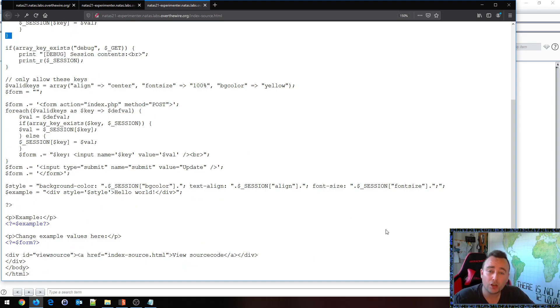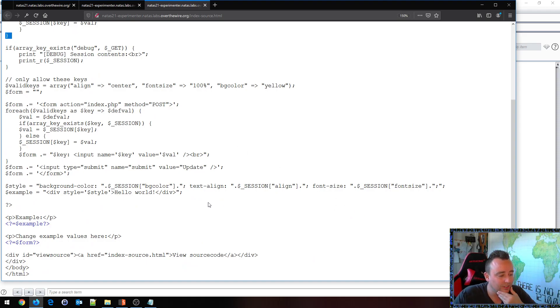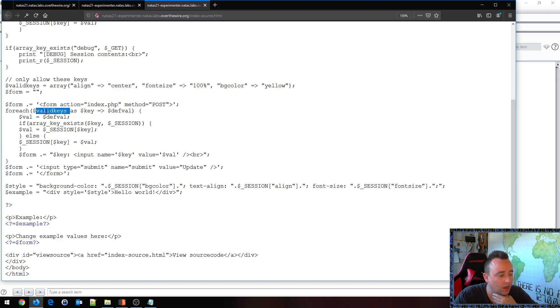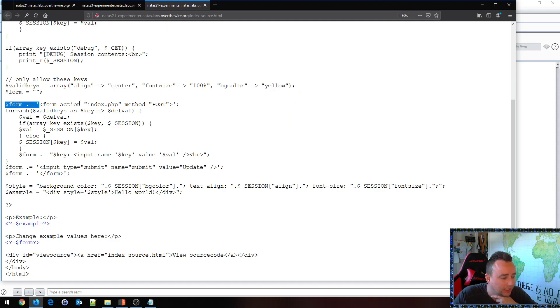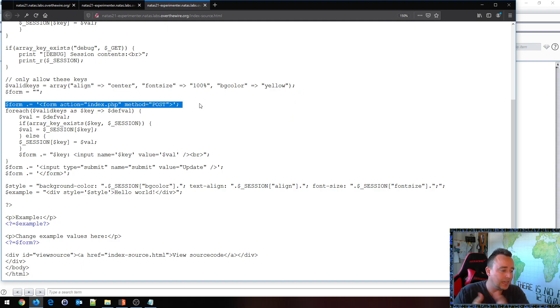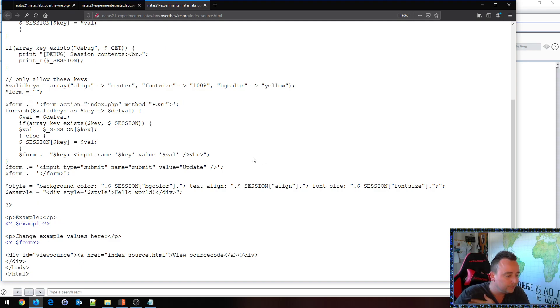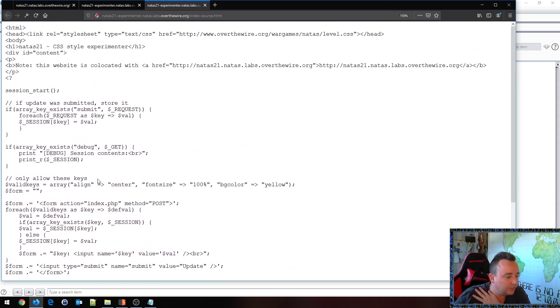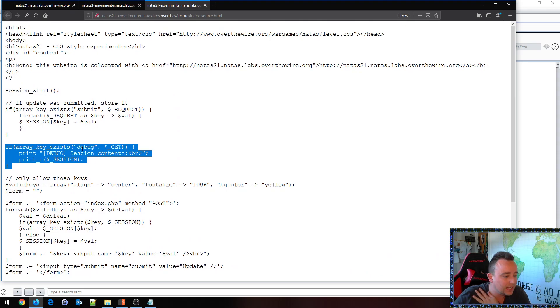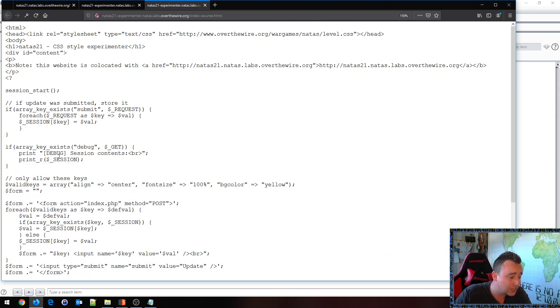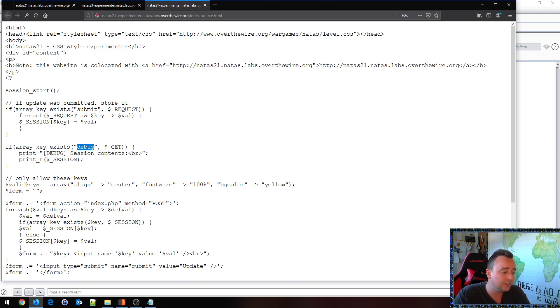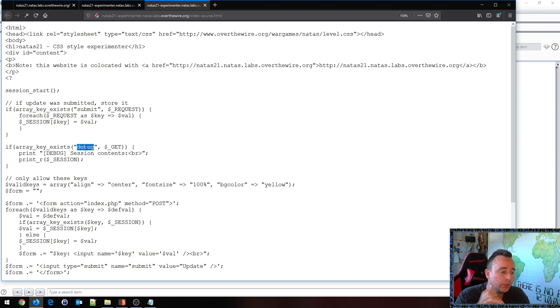Very often looking at source code I start from the bottom looking up and we can see that it's writing out this little form based on valid keys that are basically inside of a key array here. So we're building out a form here basically echoing out this form. And we can see further up if an array key exists called debug we will print out the session contents, that's pretty neat.